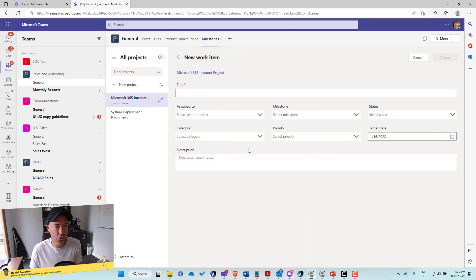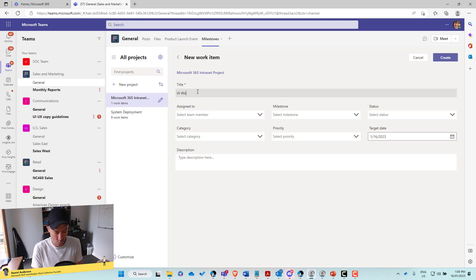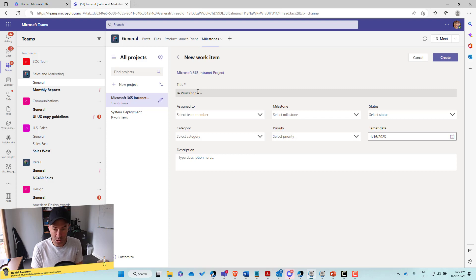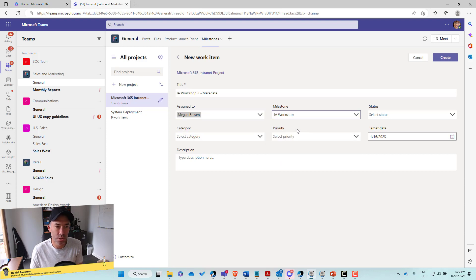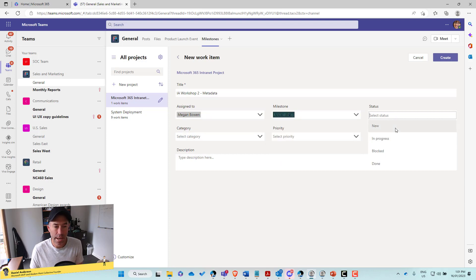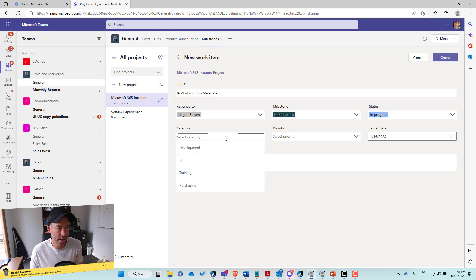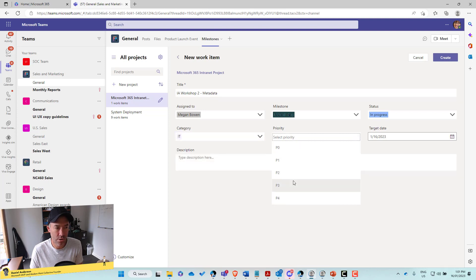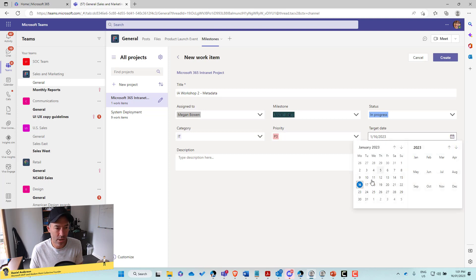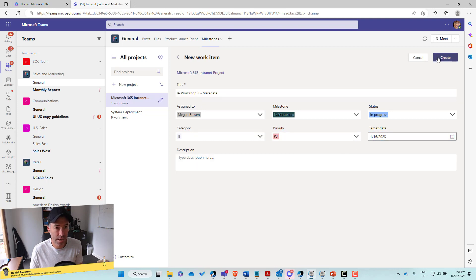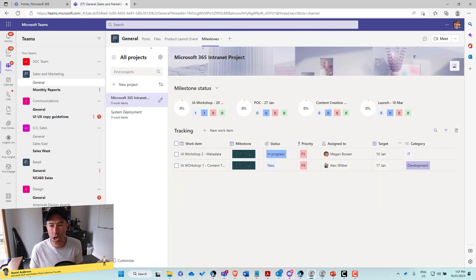All right. So let's now just create another work item. So let's go IA workshop two. Let's make this one metadata. We'll assign that to Megan. We'll use the same milestone. Let's make this one in progress. We'll go IT priority. Again, let's just put P3 for this one. And I want this done by the end of today and we'll click create. All right. So now we've got two work items.